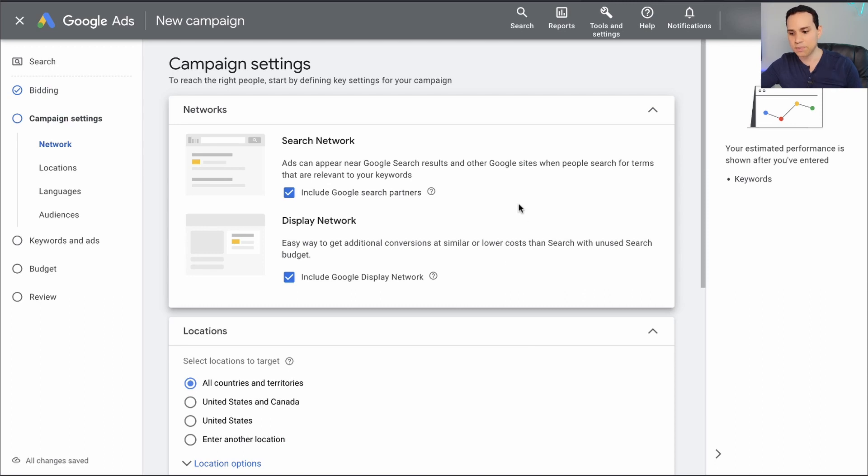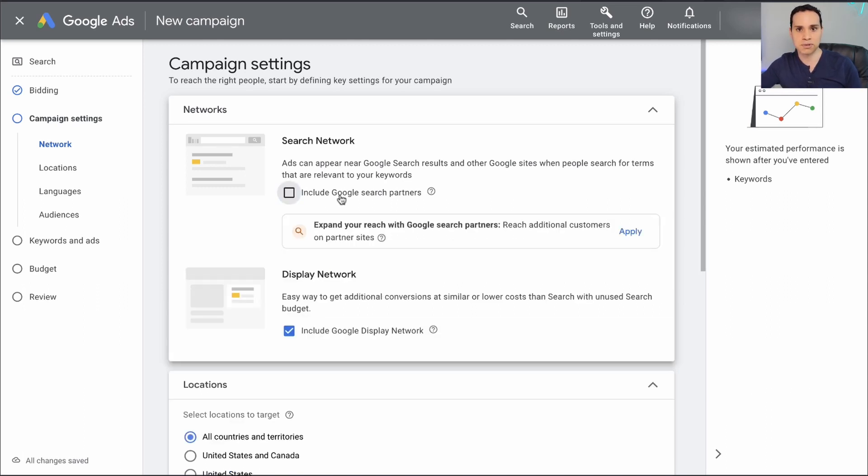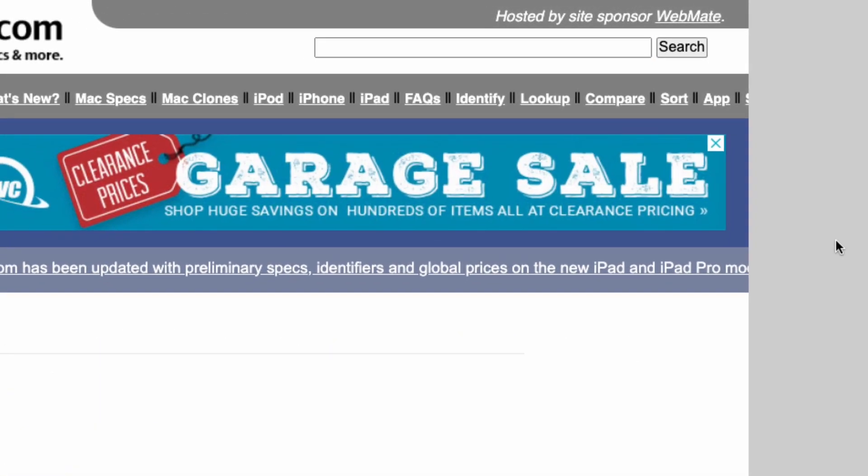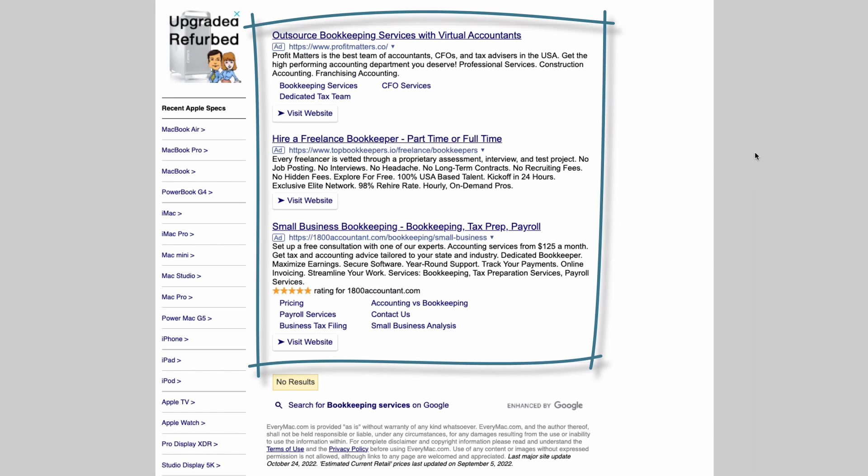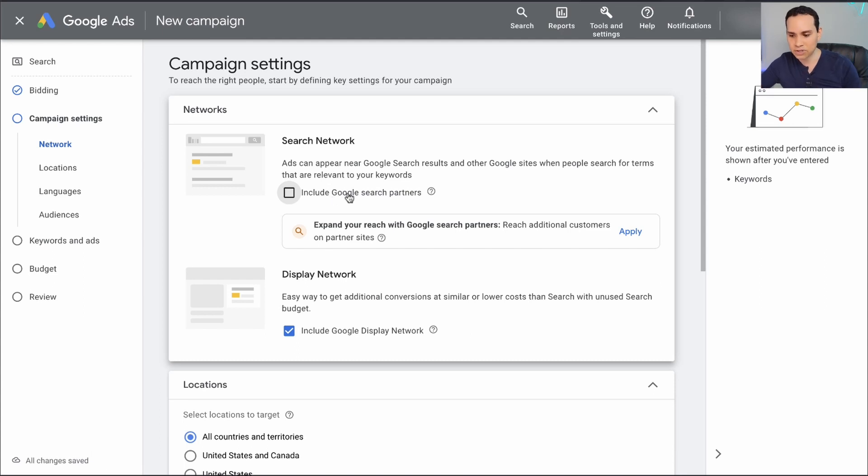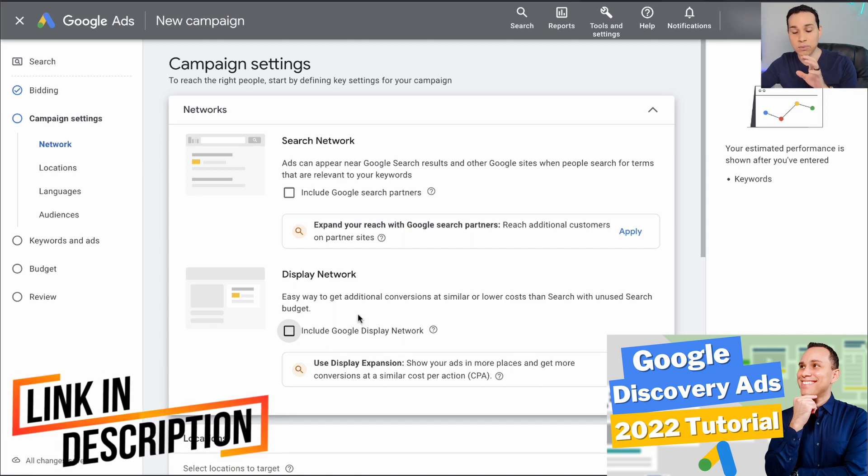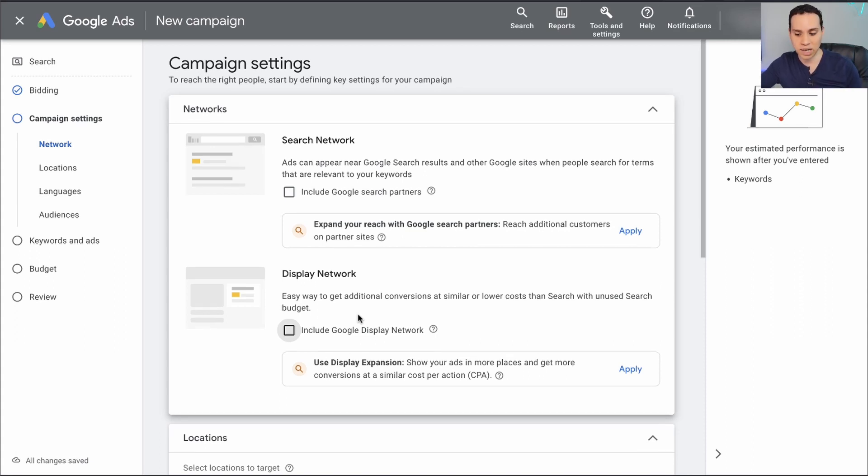Then we have the option of other networks. As we talked about at the beginning, we want to run search ads. They show up at the top when someone searches on Google and the bottom, that's the only place we want to show up. So we're going to uncheck include Google search partners because a lot of websites out there use Google to power searches on their site. We don't want to show up on random searches across the web. A lot of news sites use this as well. So we want to make sure we only show up on Google search. We're going to uncheck search partners, and then we're going to uncheck display network to make sure we only show up on Google search.